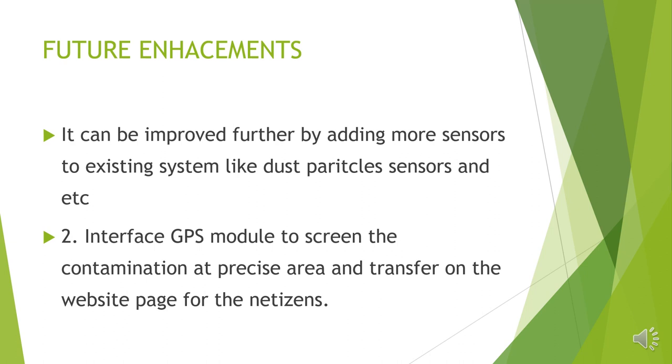Along with the sensors we could have used GPS module so that the location where the pollution is more can also be traced by fetching the geolocation of the places. By including these two parameters and by considering these two things we can improve our project.